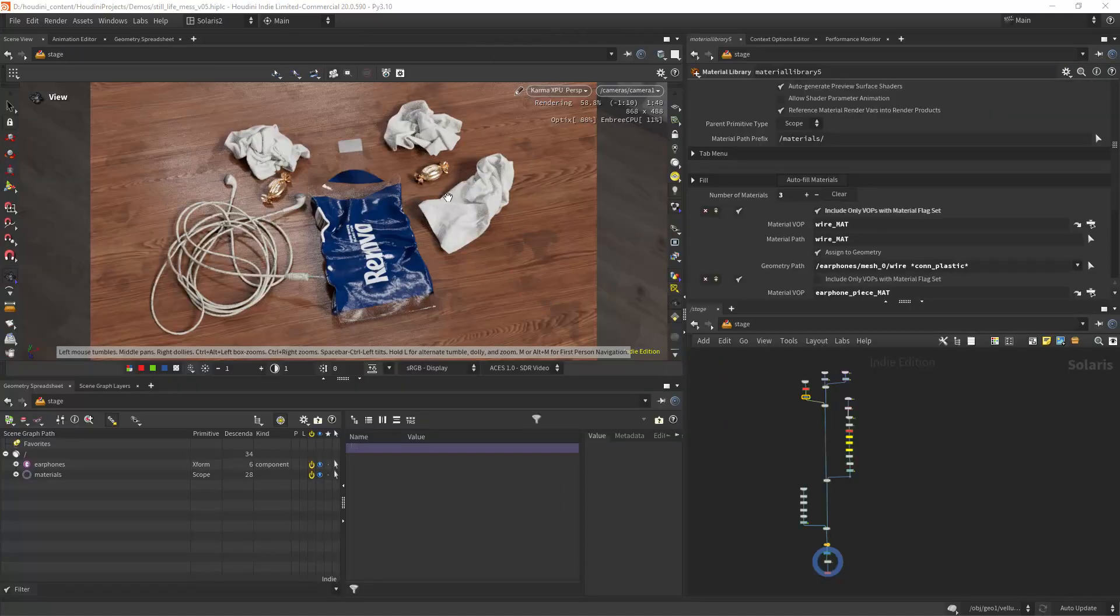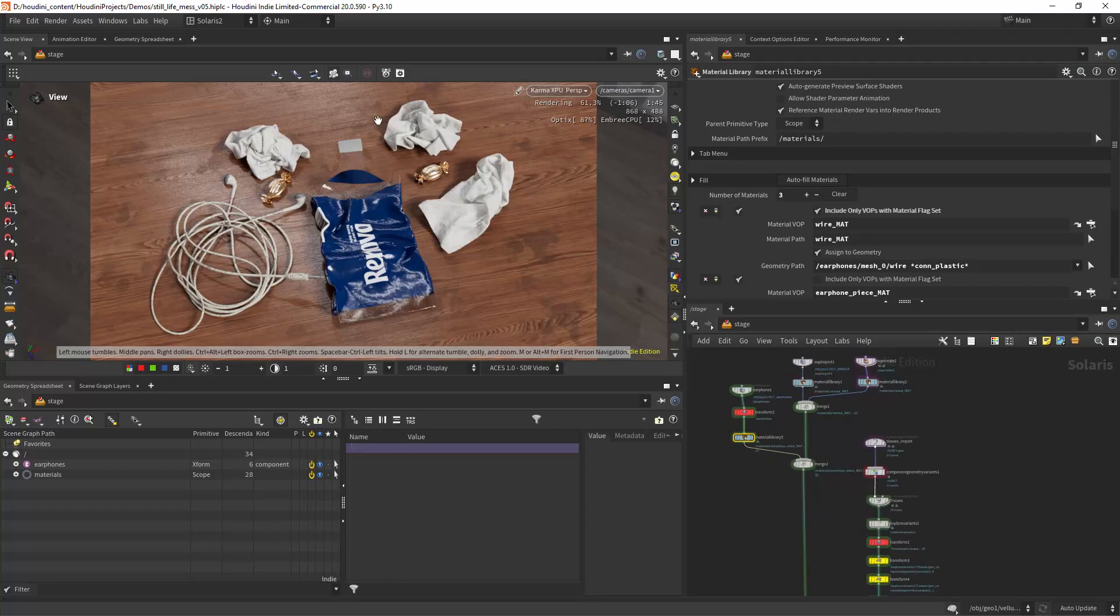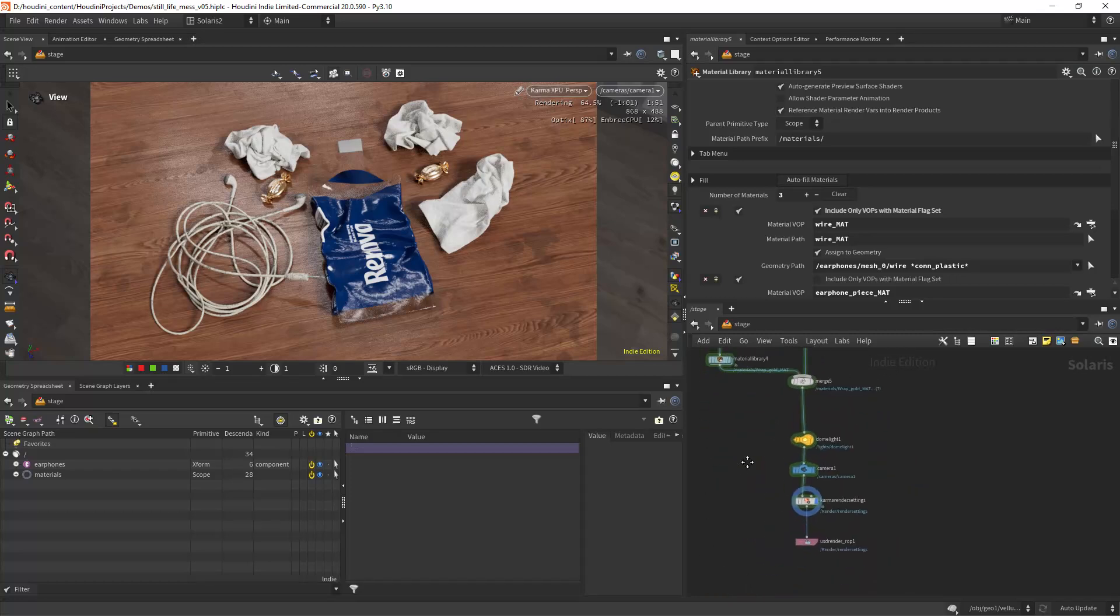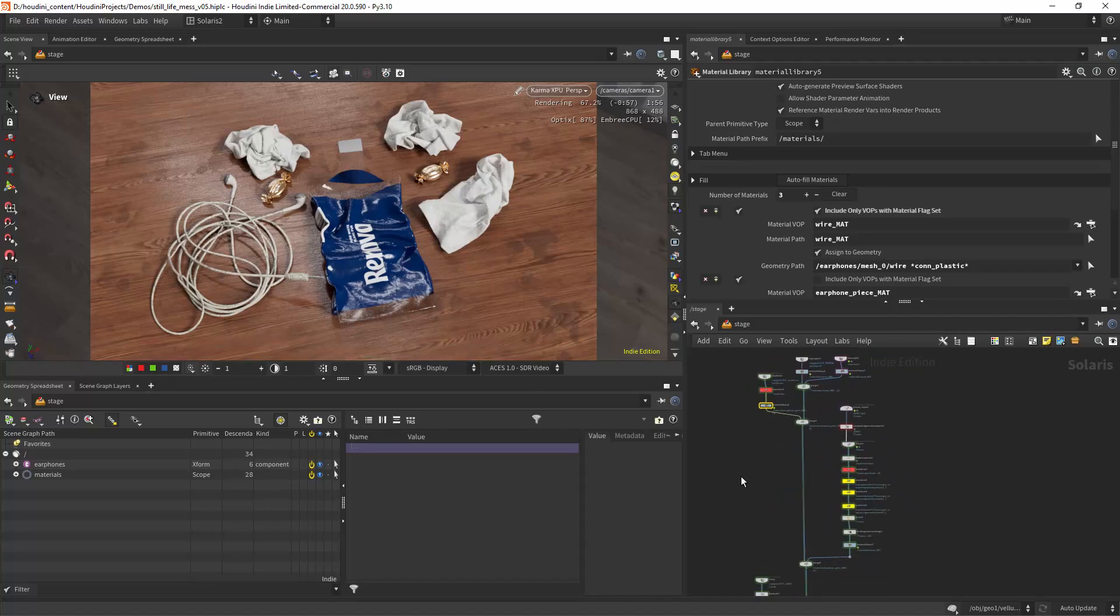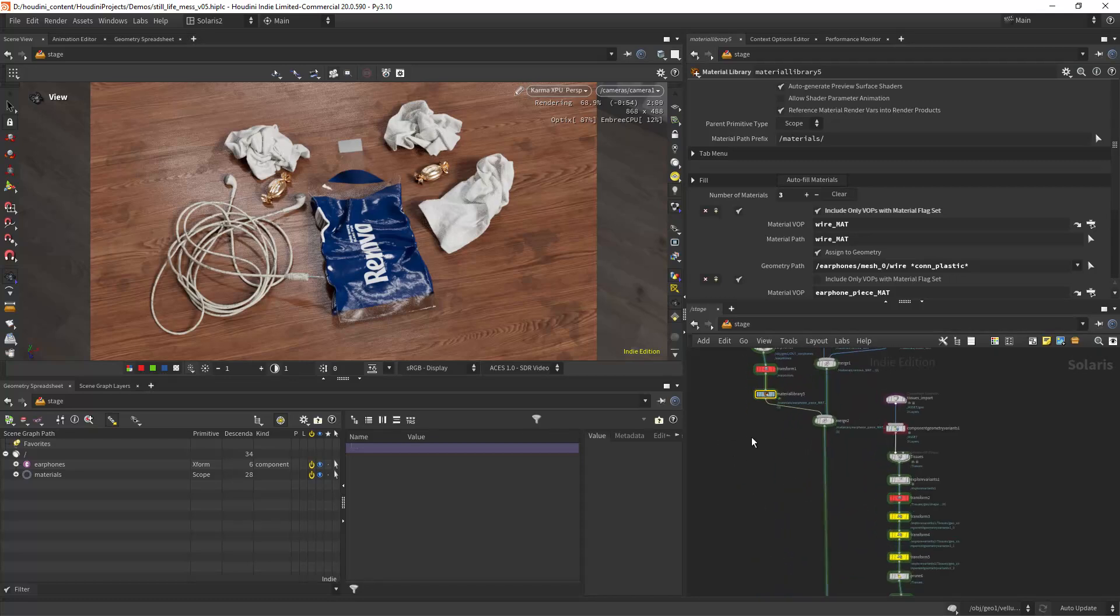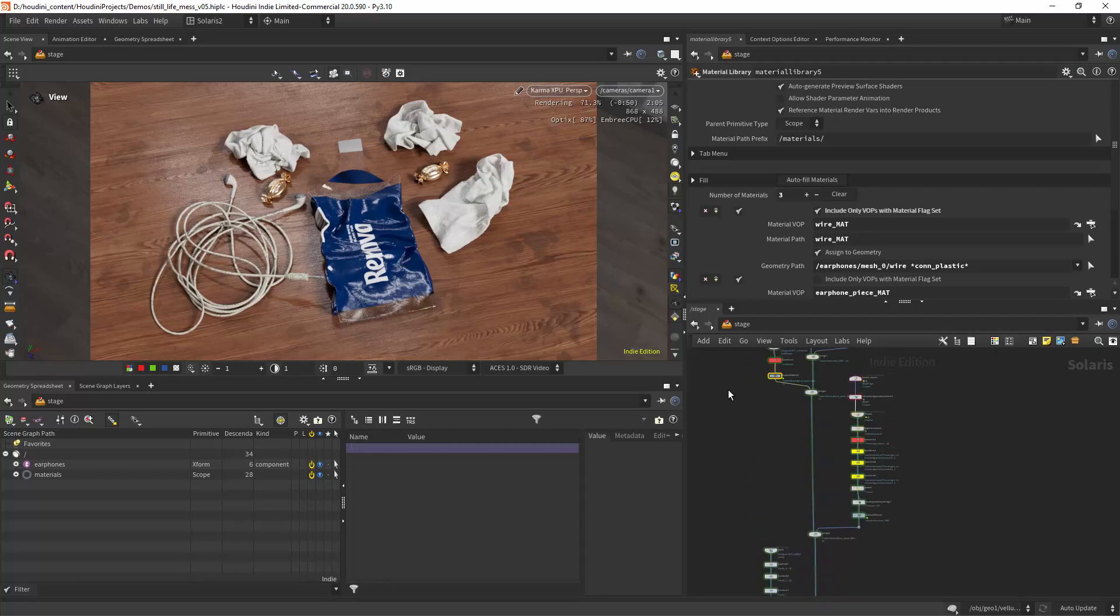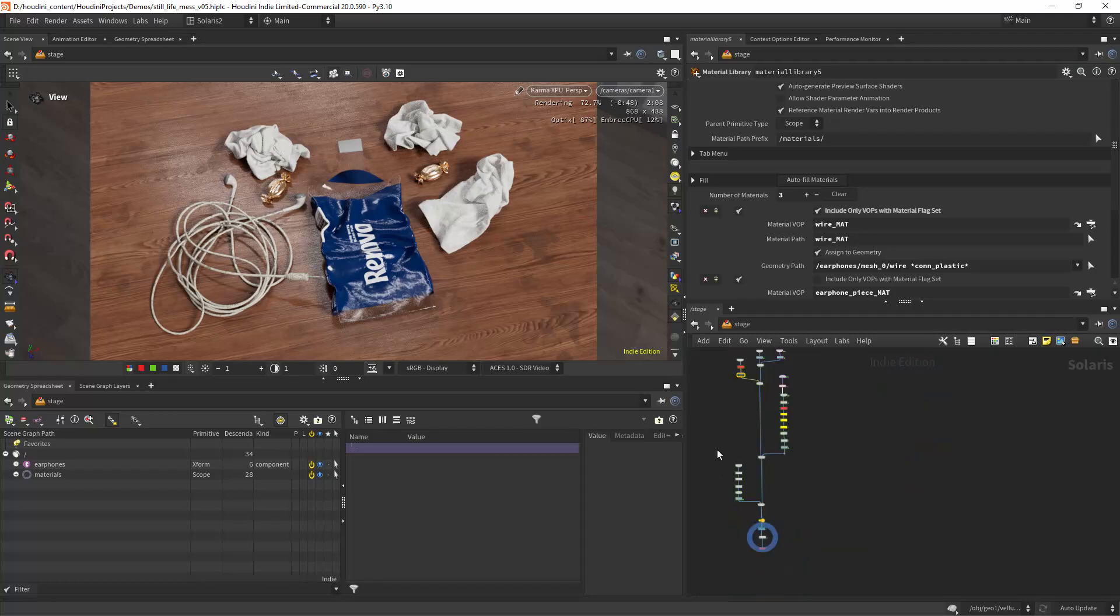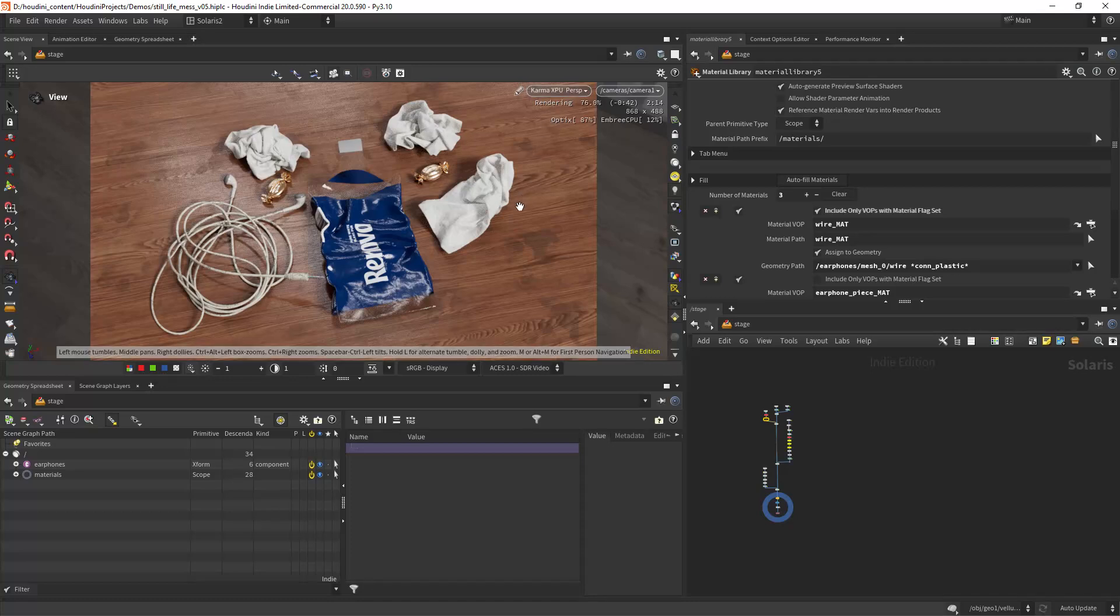Then I'm assembling everything in Solaris and creating the layout of the objects and the materials. But since this video is already too long I'm gonna leave that for another time. Meanwhile you can download the full scene on Patreon and have a look at how I set up the Solaris part and how I created all the materials. That's all for now. Thank you for watching and I hope to see you next time.